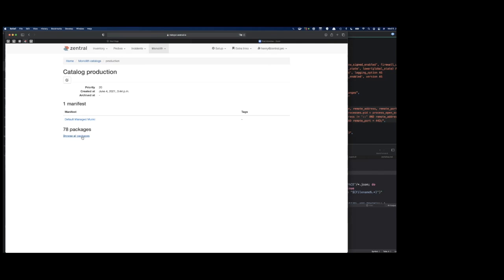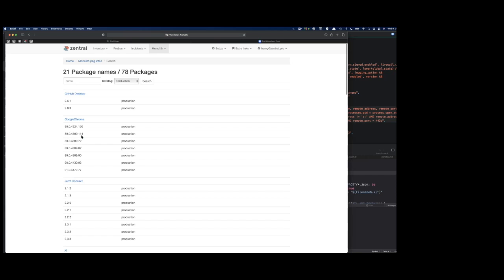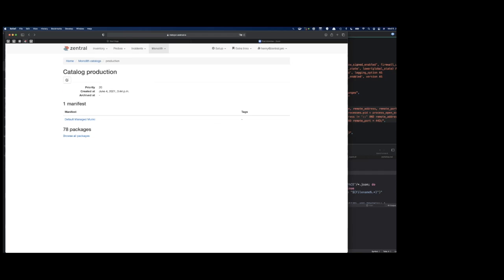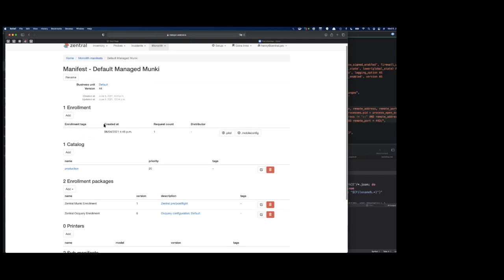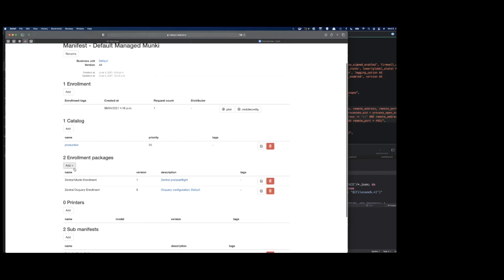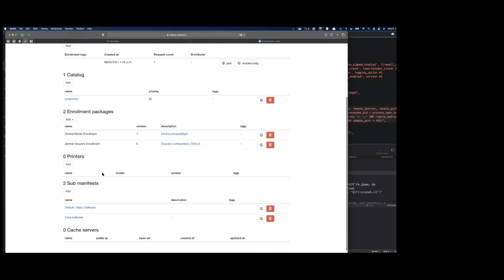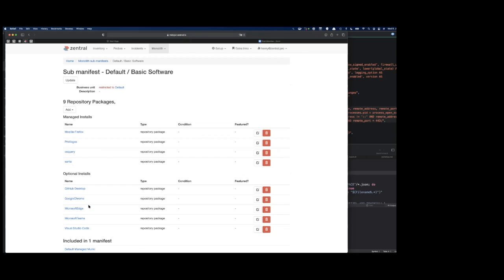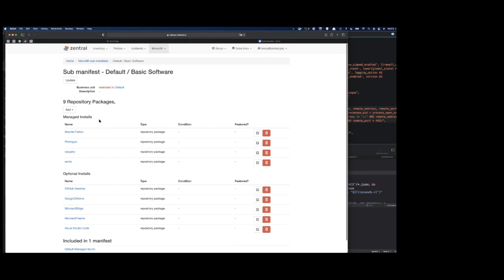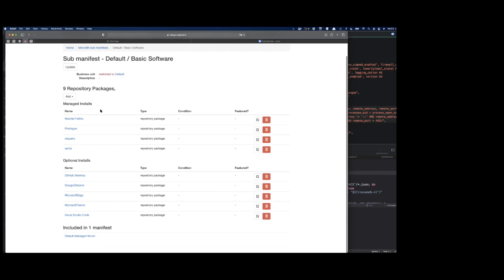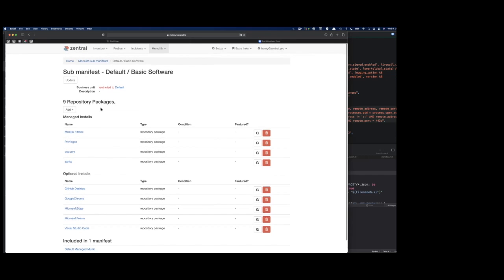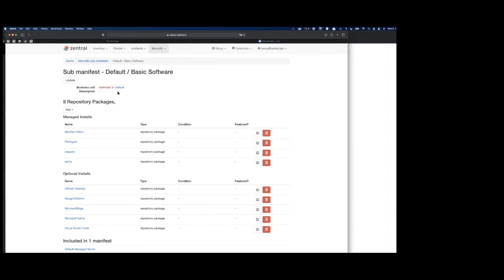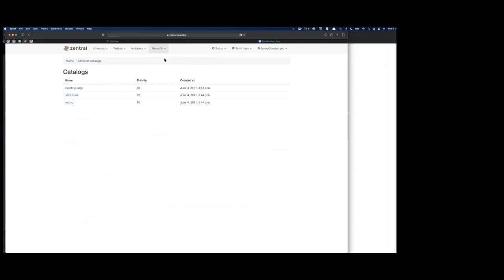This is the Monkey catalogs, and right now we're having 78 packages in here. Then we tie that to a manifest. The manifest can be having some automated monkey-managed enrollments for OS Query or even the monkey reporting. Then we have the sub-manifests. In the sub-manifests, you are organizing repository packages or scripts or configuration profiles. We're on the sub-manifest level. If we update the catalog, everything is hosted on S3 in this case.